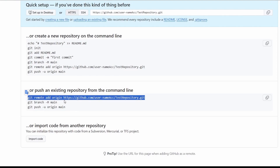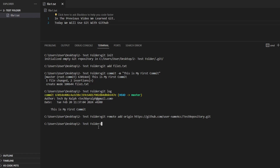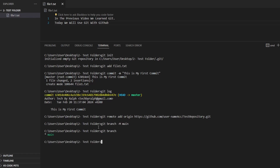Now if we go back to GitHub, there is another command we need to write: git branch -m main. This will change our branch to main. If I copy-paste it and then run git branch, which lists all the branches I have, we can see that the branch previously called master is now called main.